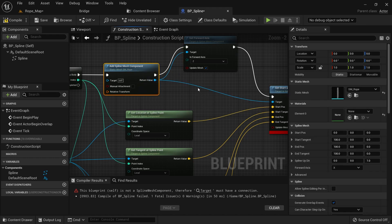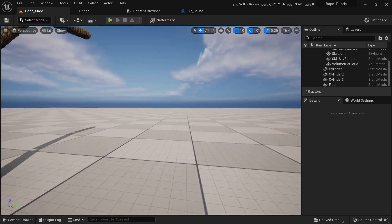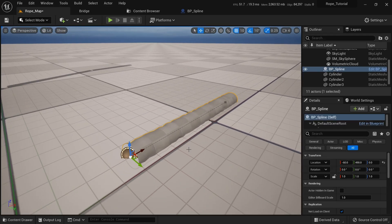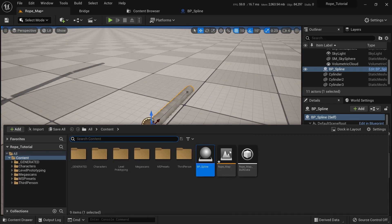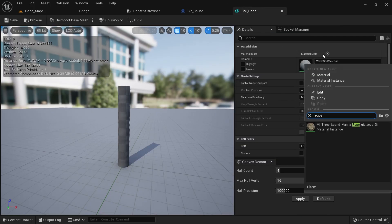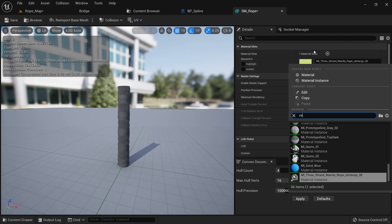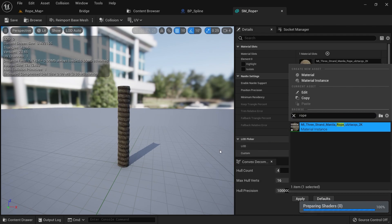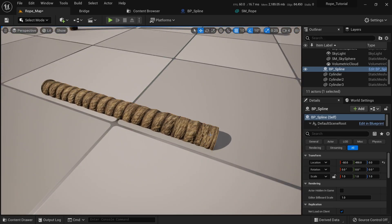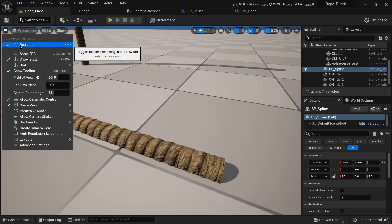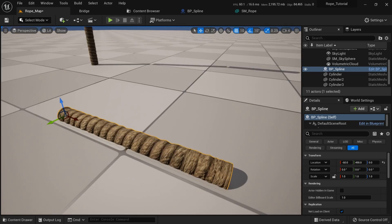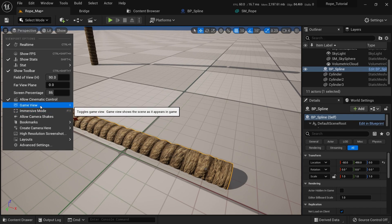Let's try it out. I'll go to the BP_Spline blueprint, save everything, and place it in the level. As you can see we already have the spline here, however we don't see the material because the default mesh doesn't have the material — we only applied it in the editor. So I'll go in and set the rope mesh with its material. Now we have our rope. If you don't see the spline points, it might be because you're in Game View — just press G to toggle it, and your spline points will appear.